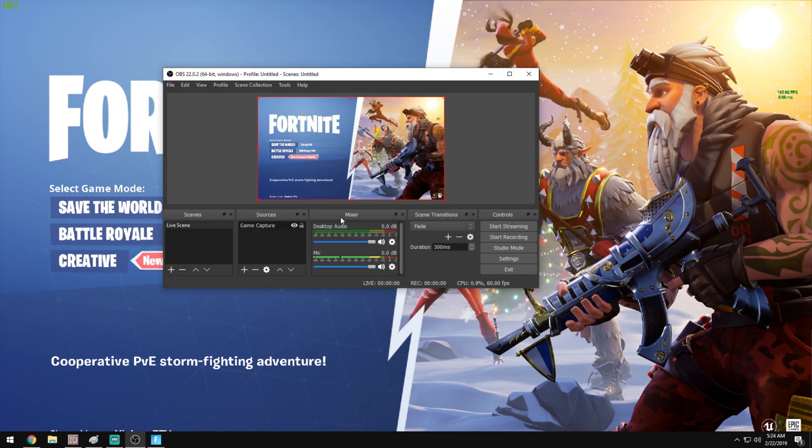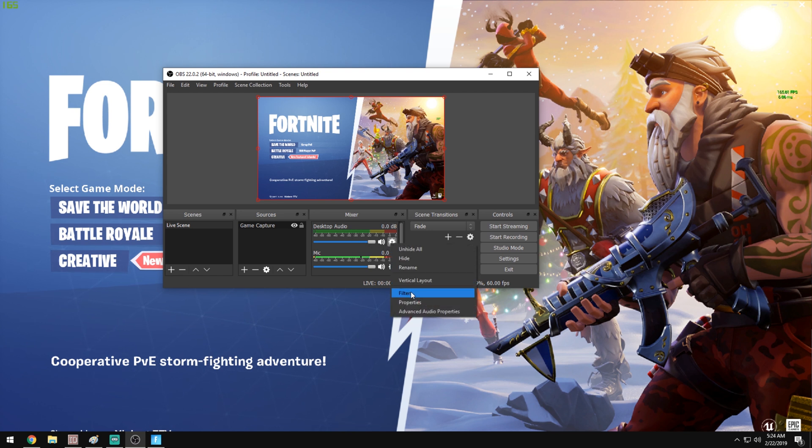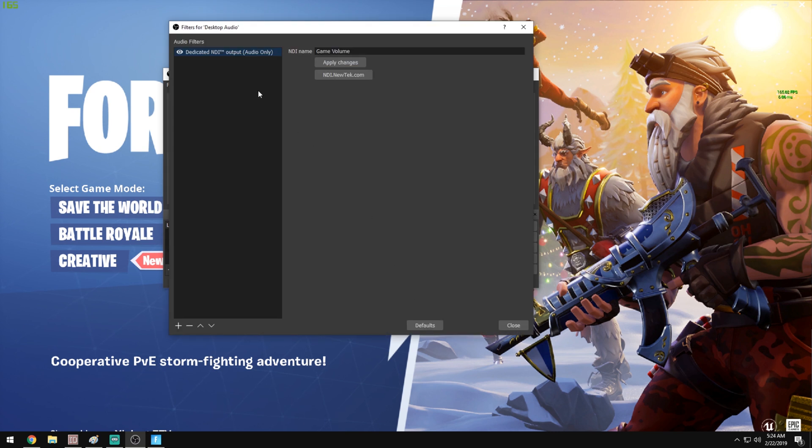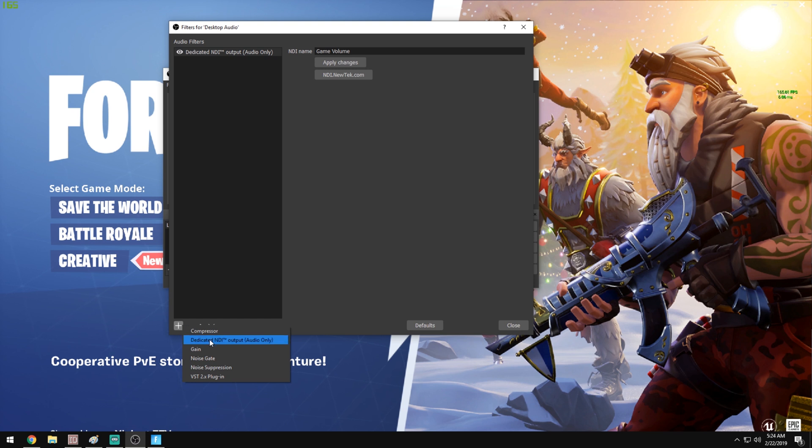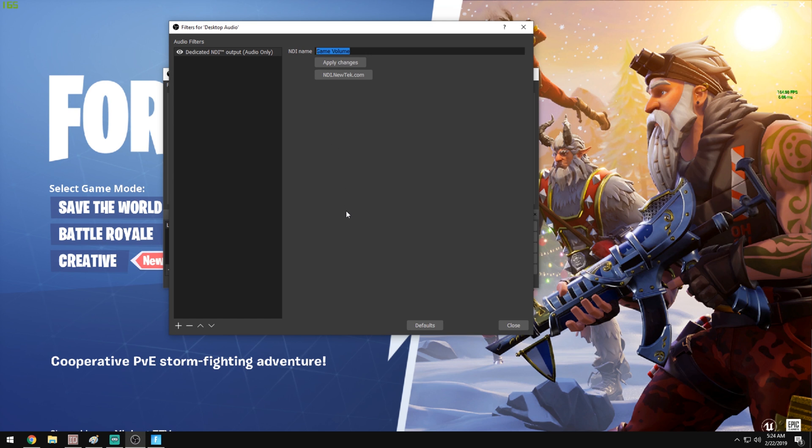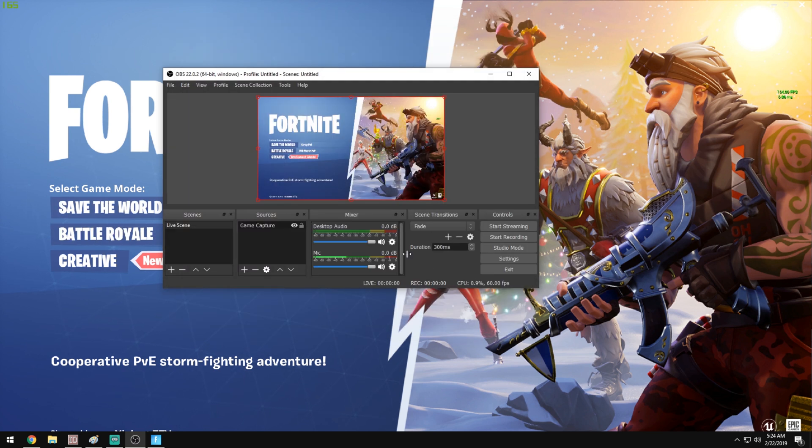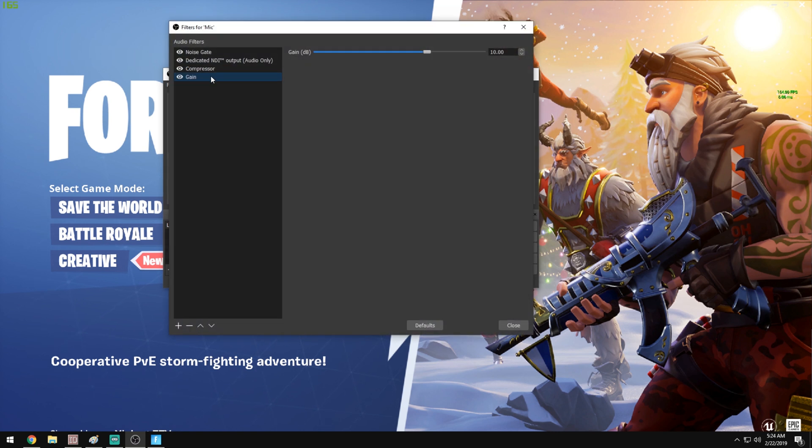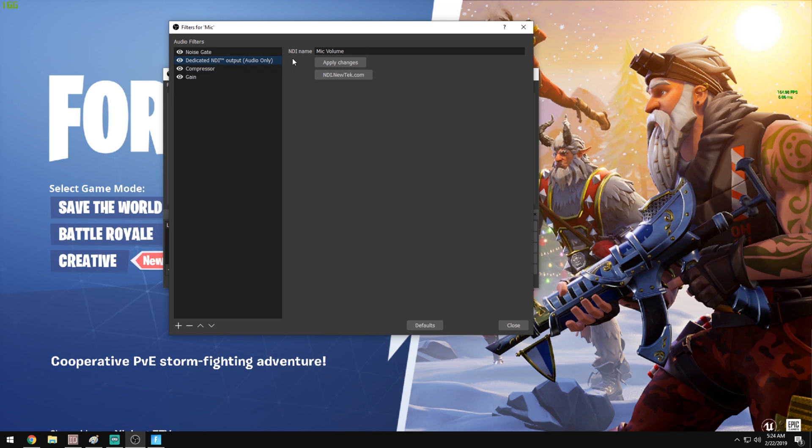We'll go to the mixer. This is our desktop audio. We're going to click the gear icon and go to filters. We're going to create a dedicated NDI output for audio only. You do that by hitting the plus there, go ahead and create that, and name it something like game volume or game capture volume, just so you know what it is. Repeat the same step for the microphone. Go to the gear icon filters, create your dedicated NDI output for audio only, name it, hit apply changes.